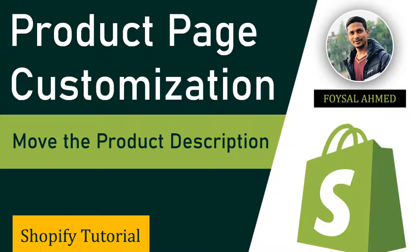Hi there, welcome to my YouTube channel. In this tutorial, I'm going to show you how to move the product description from your Shopify product page. If you want to make your product page more professional and user-friendly, you can continue this tutorial. Here I'm going to share free tips and free code where you can make your product page more professional without hiring any Shopify developer. So let's get started.